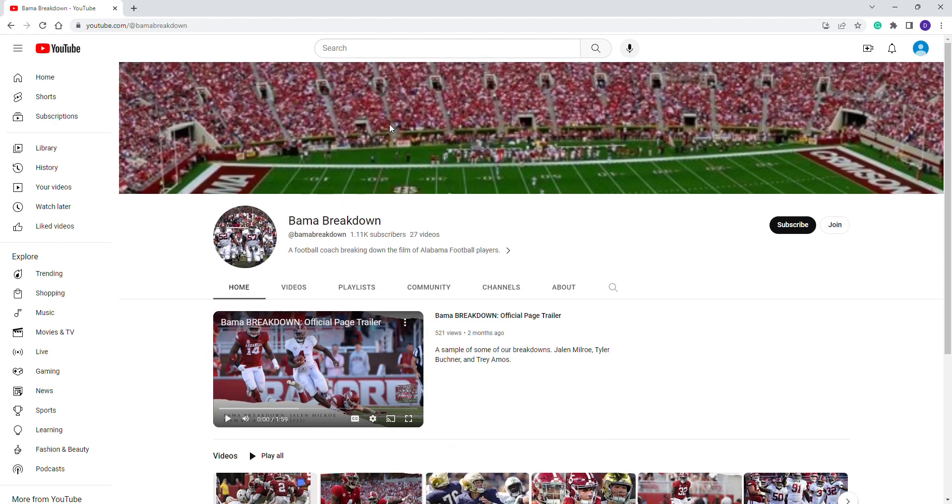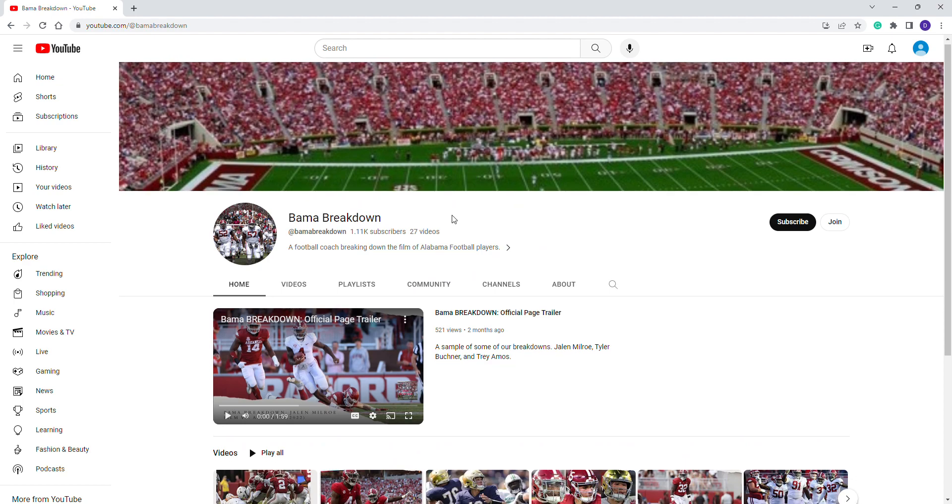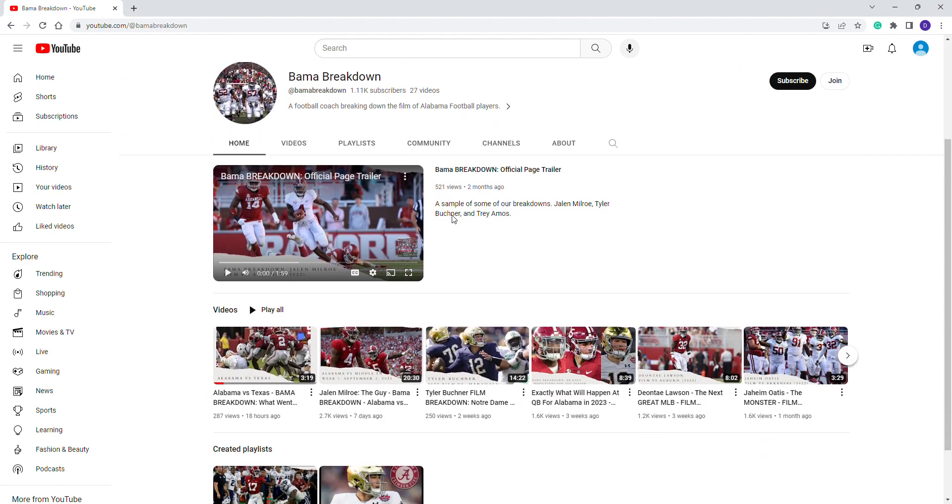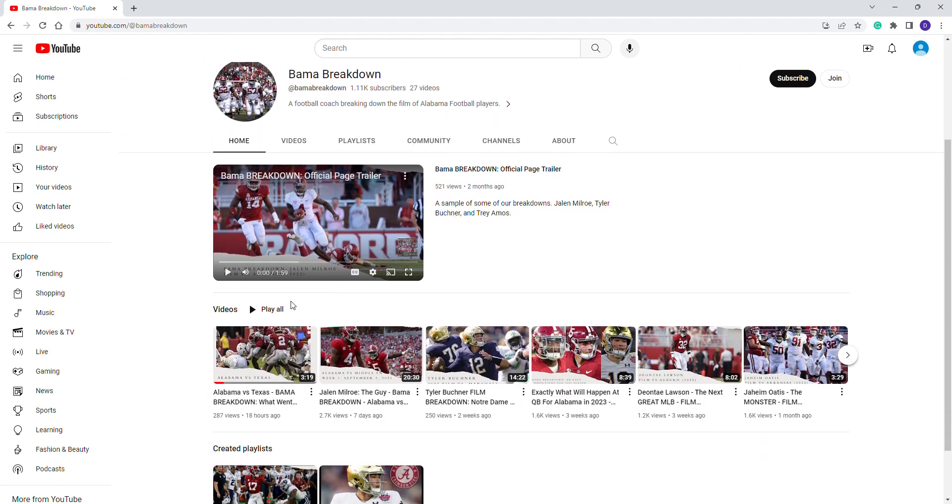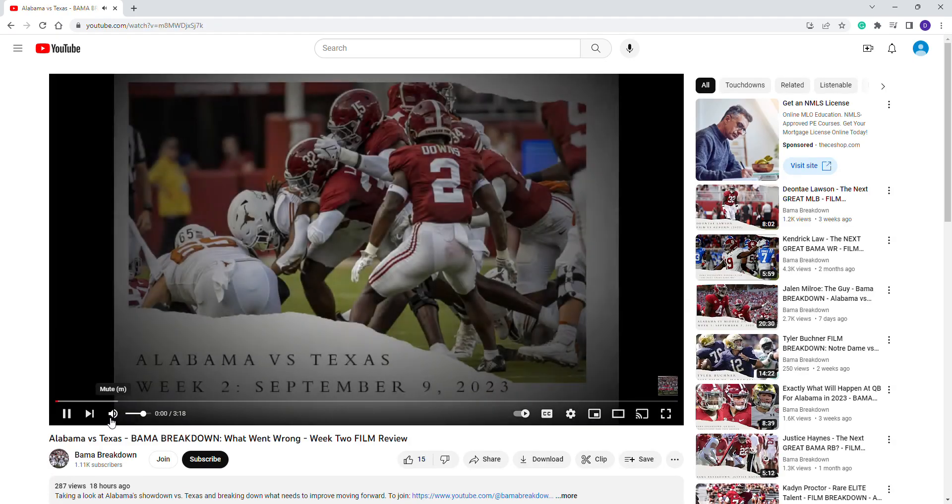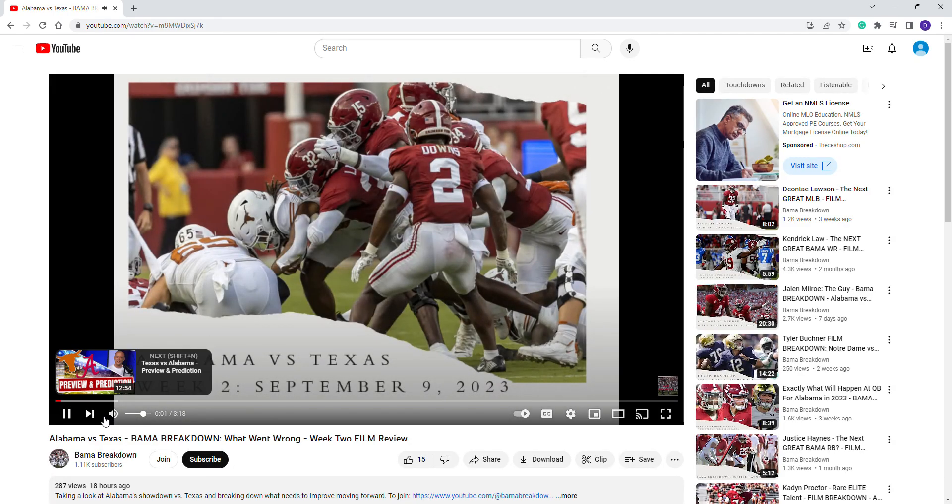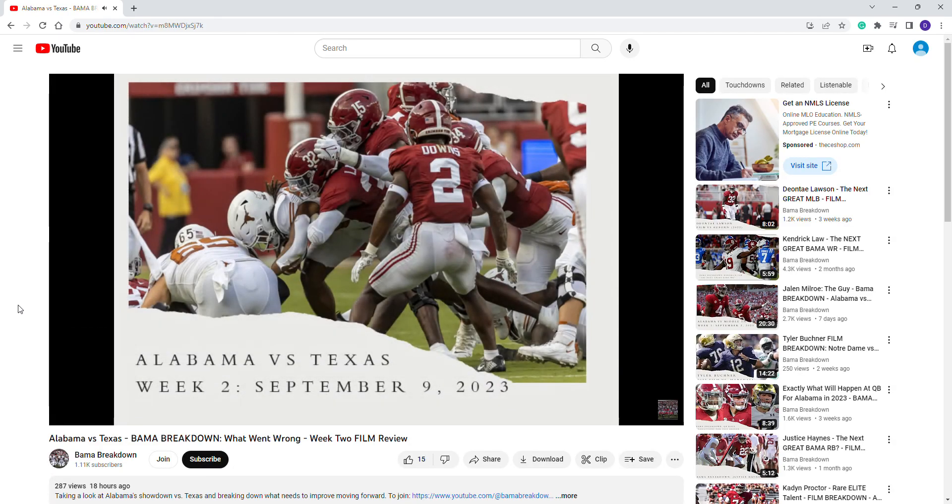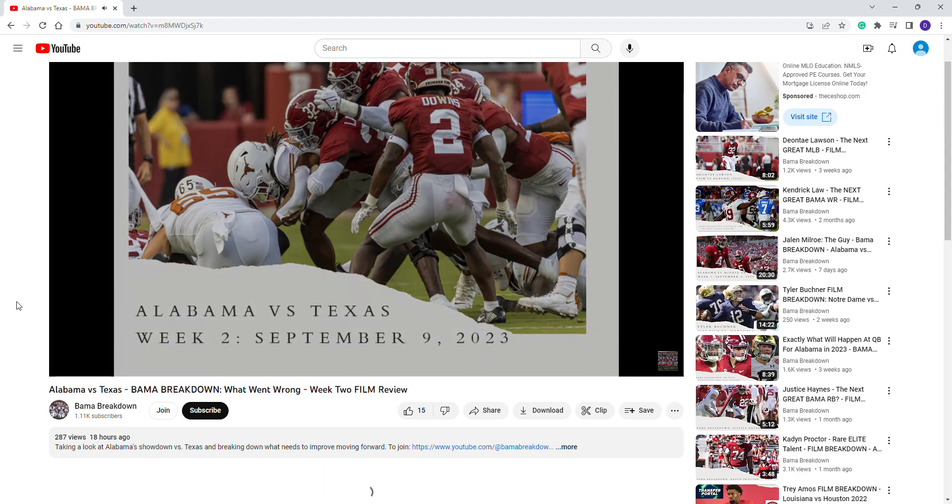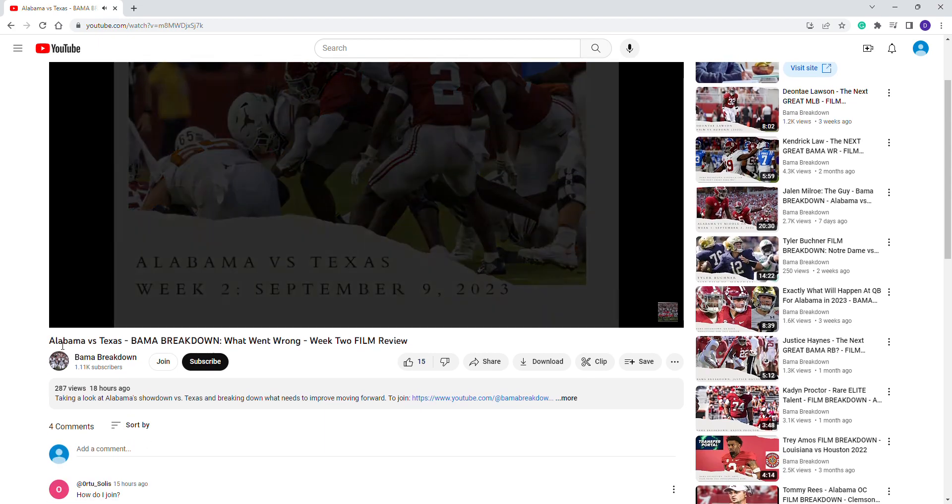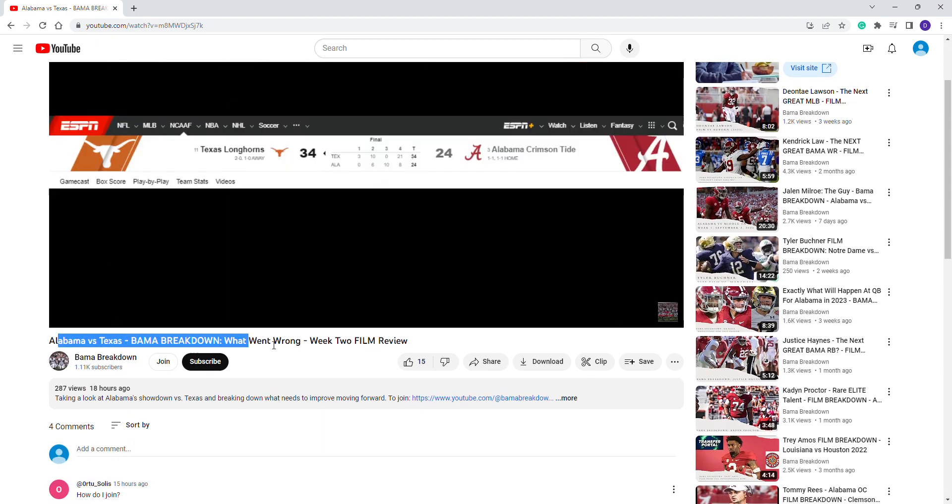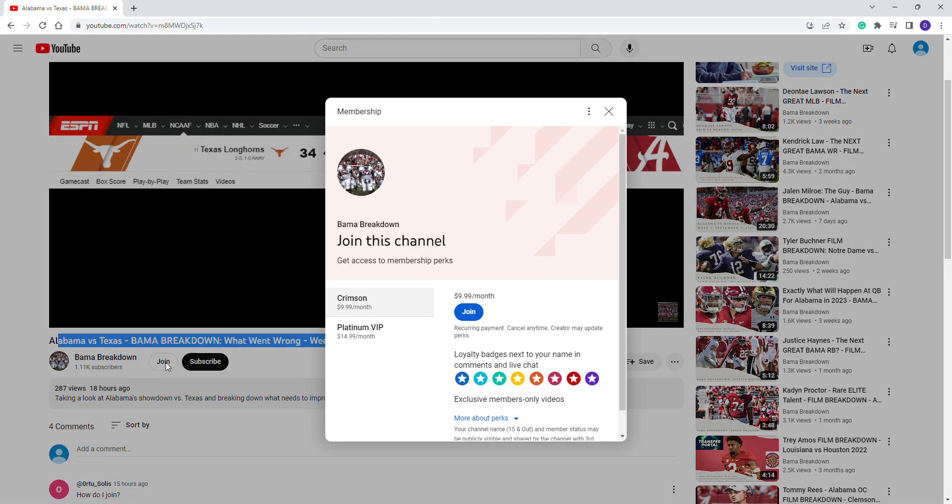In this video I want to show you guys how to join our channel as a member. Here's the channel page, and to get here you can click on any of our videos. Basically, if you come down right below where it says the title of the video by the channel, click join.